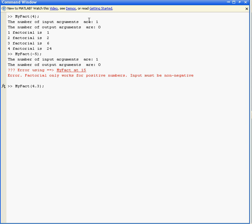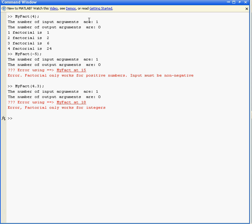Some other error trapping that I wrote: MyFact(4.3) - you can only do it for integer numbers, so we get a suitable error message.